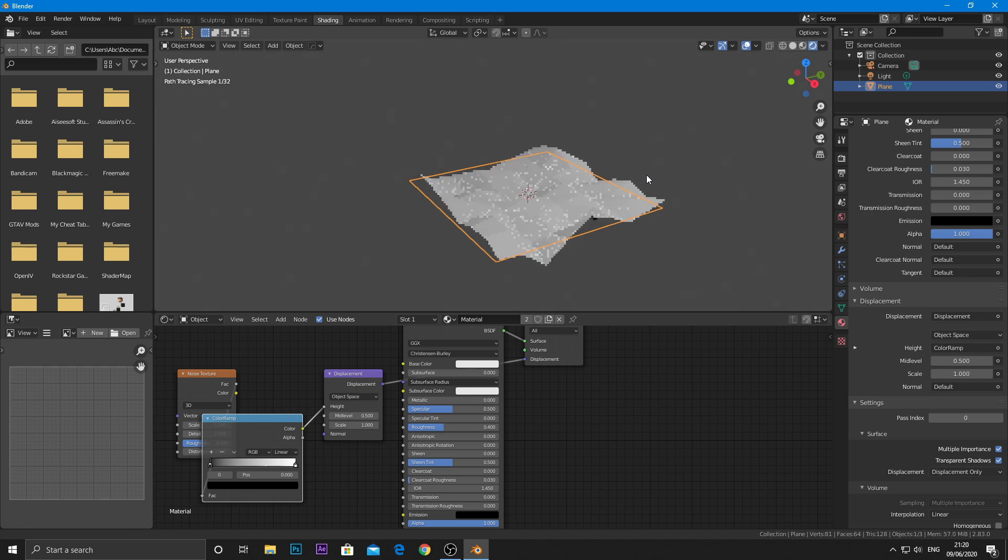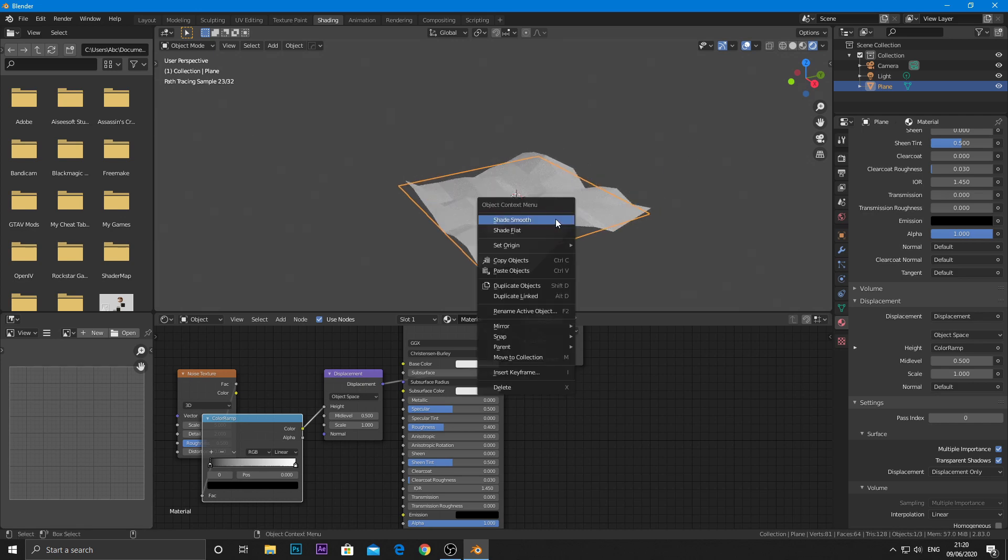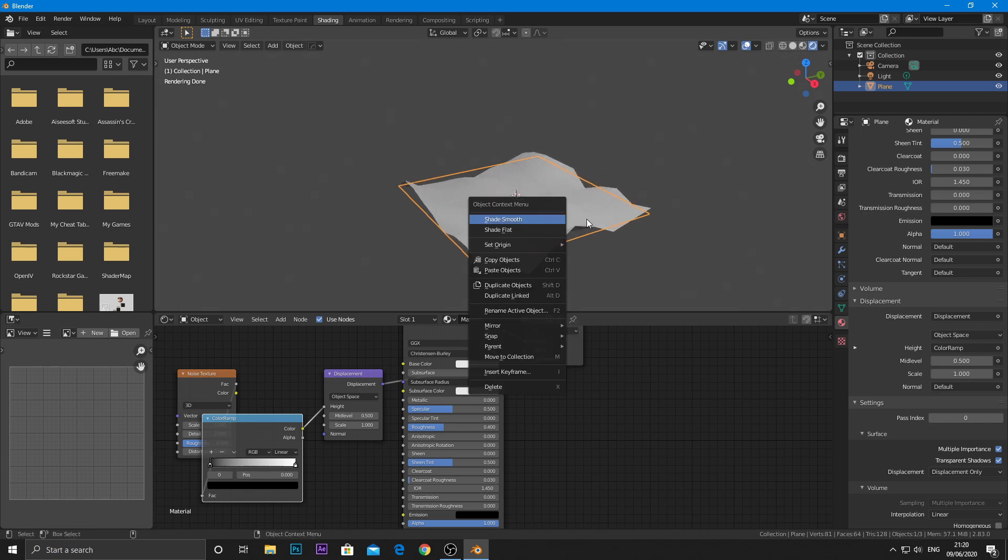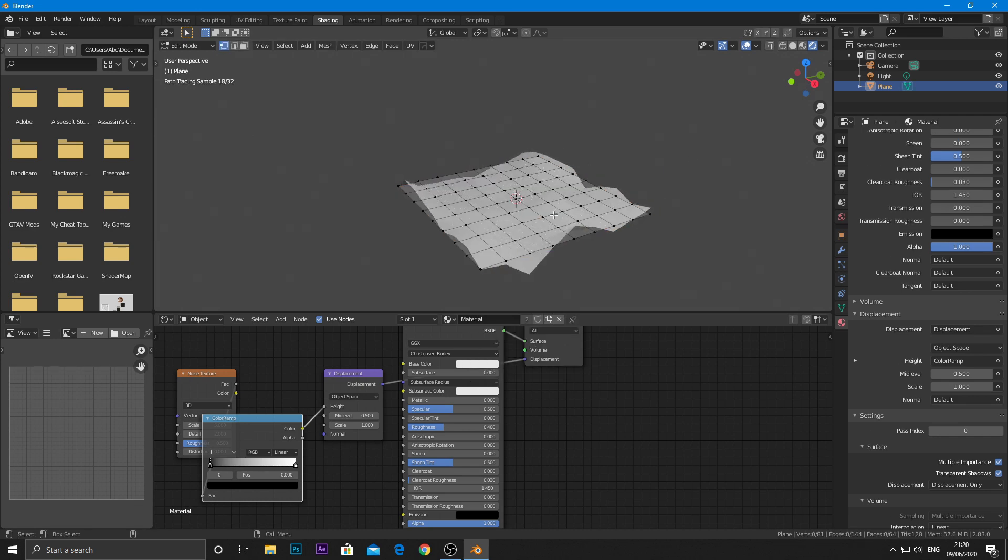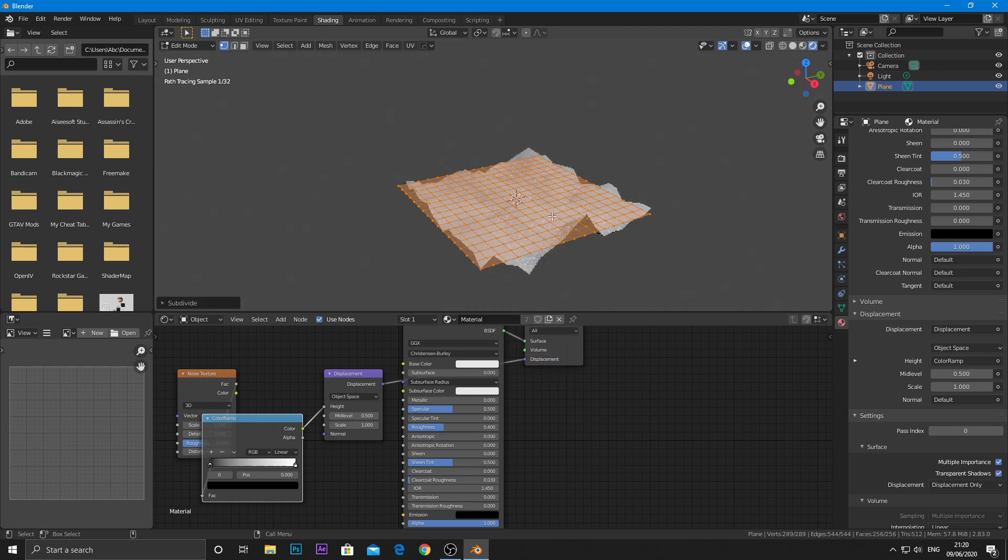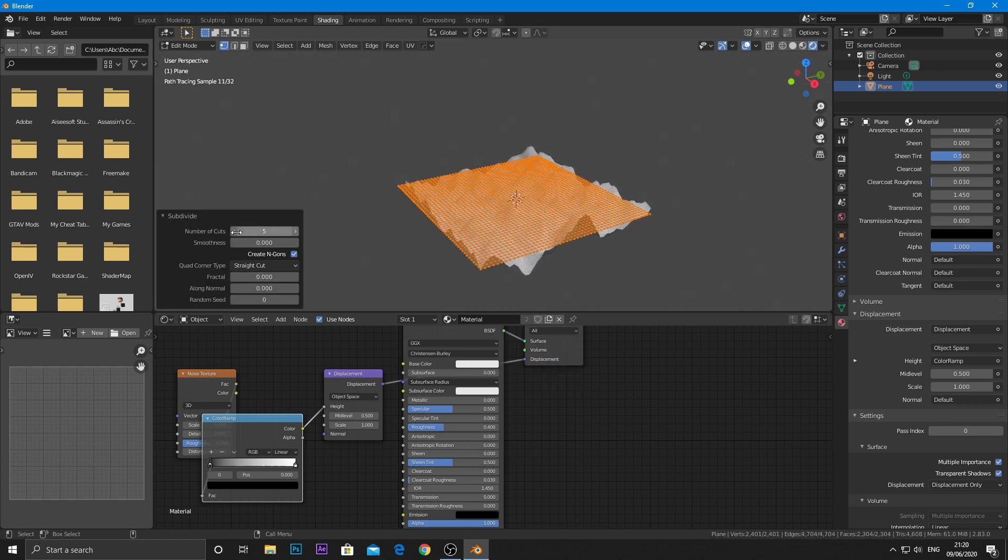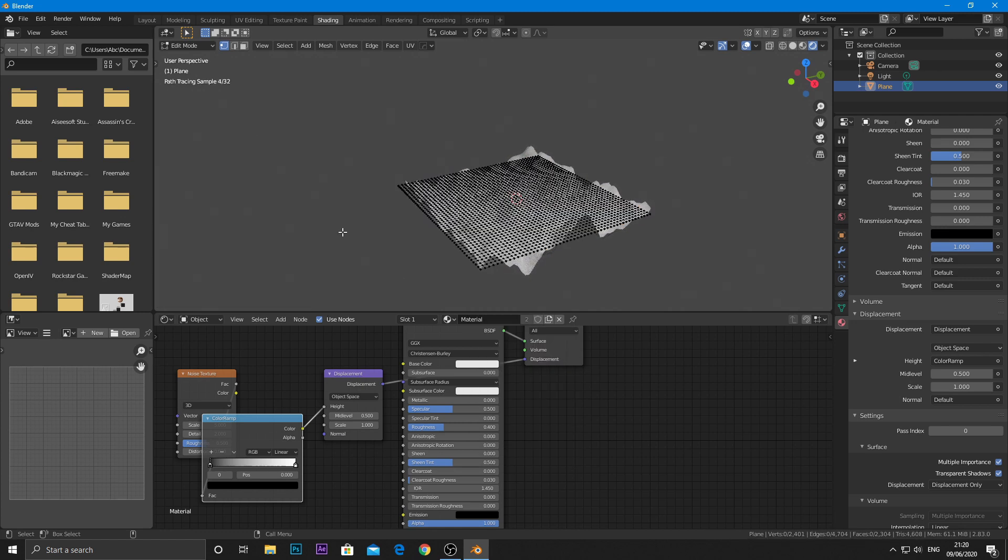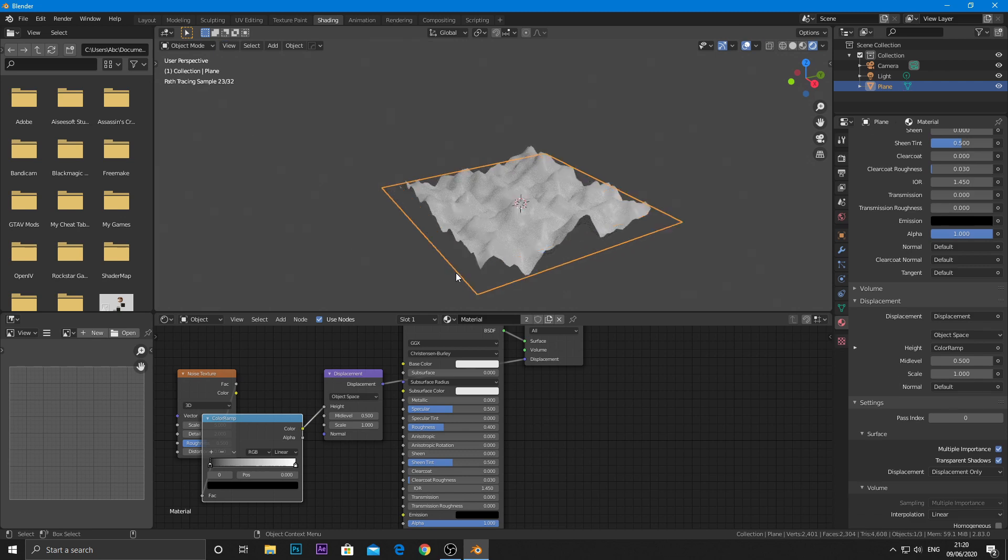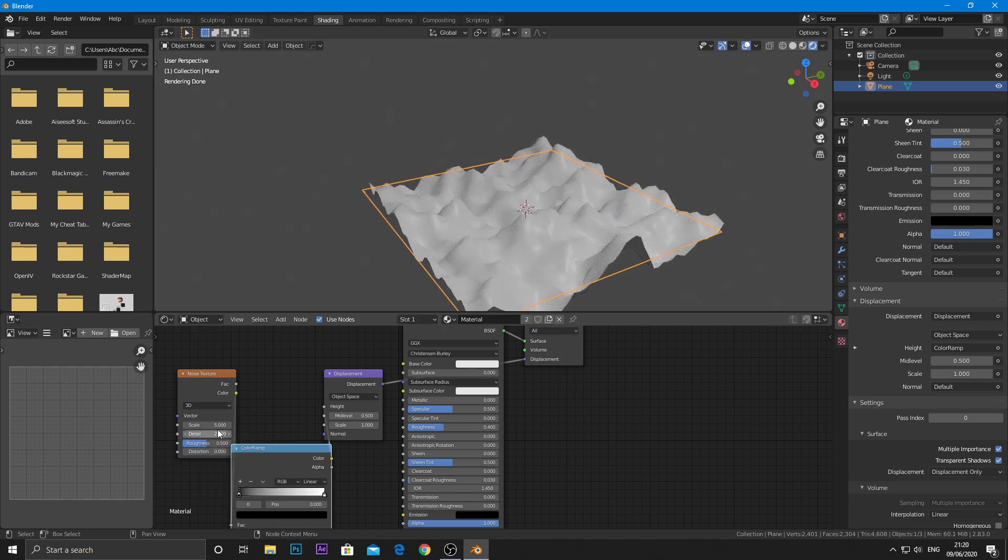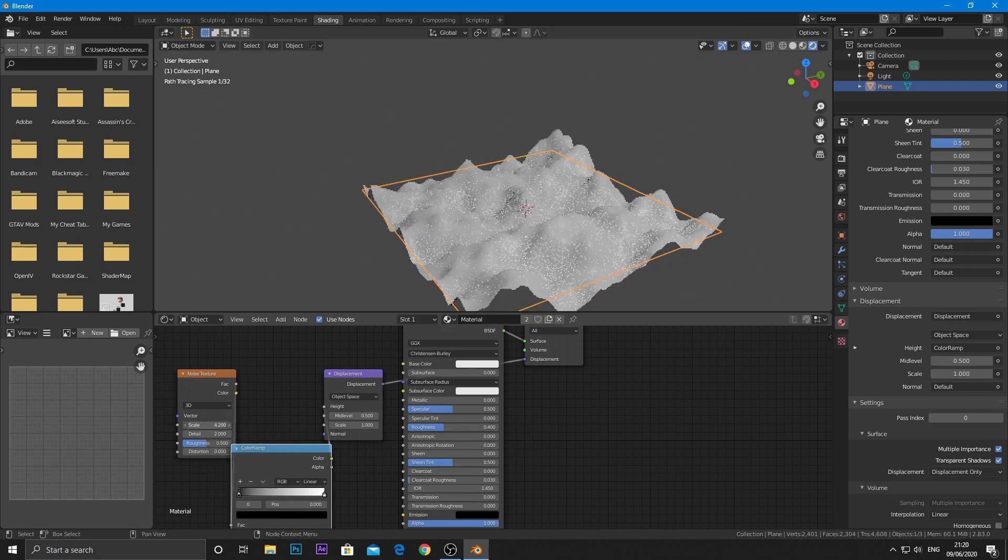For better result, subdivide it more. Decrease the scale to about 3.5.